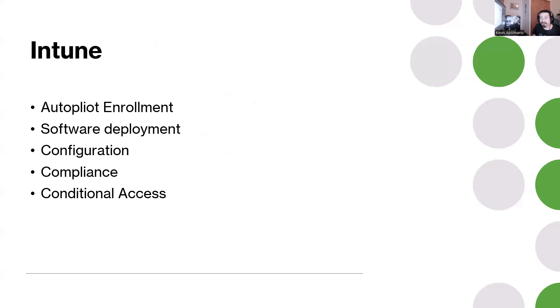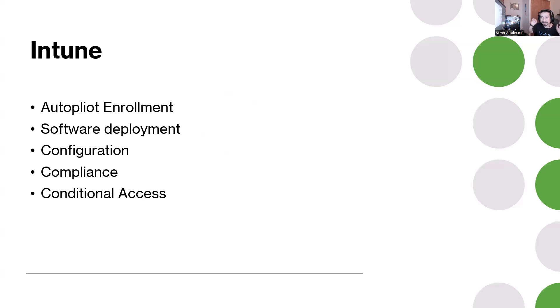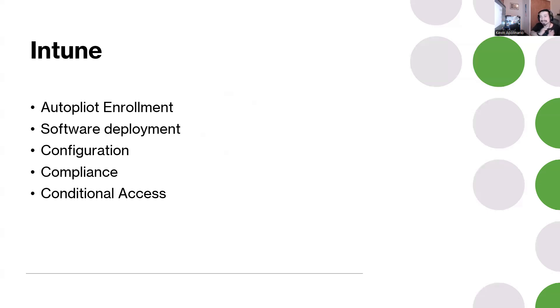You should know about configuration, compliance, and conditional access. You should know how to create a policy that's like group policy inside of Intune. The company that I worked at, they use configurations and compliance and policies that they set up, and even have PowerShell scripts that they ran using Intune.